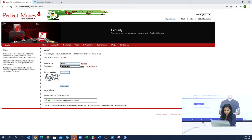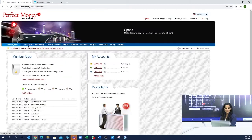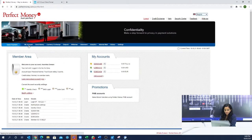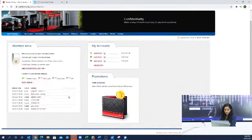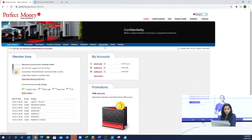After that, you will have to enter the security turning number again. You will have to authorize it. Now you are logged in. This is your account and this is your wallet ID.